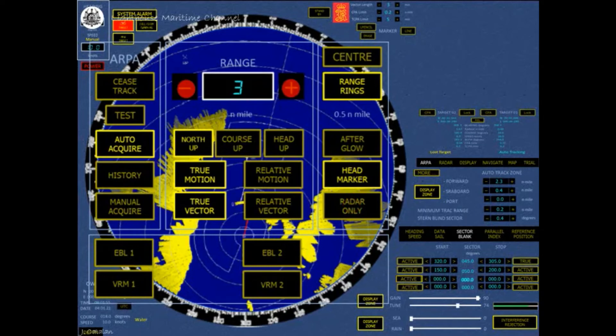Click negative or plus with the pointing device to increase or decrease the PPI range. The range can be set from 0.125 to 96 nautical miles.